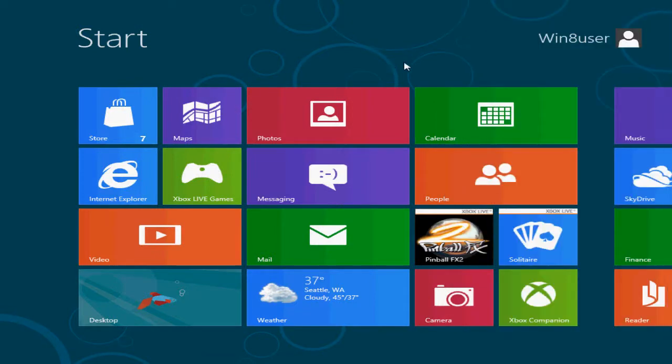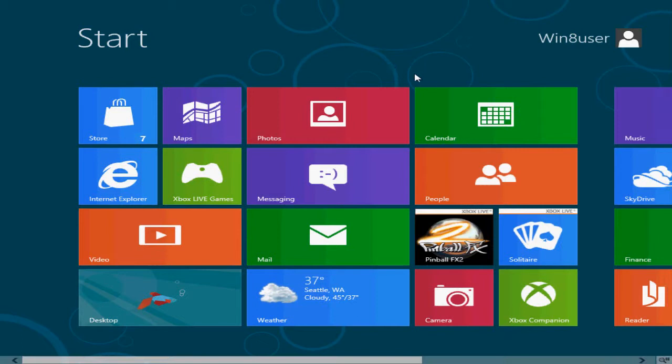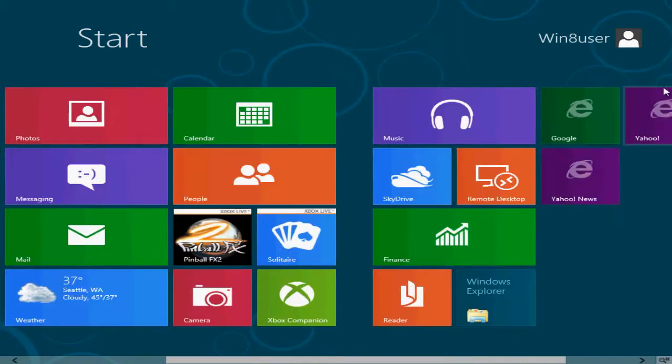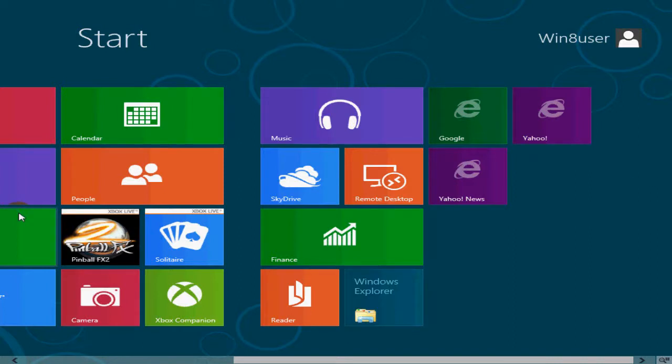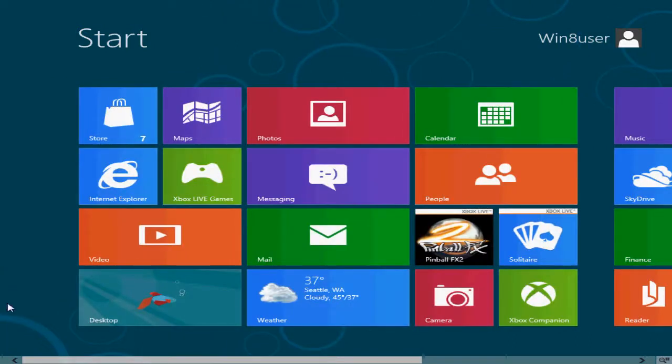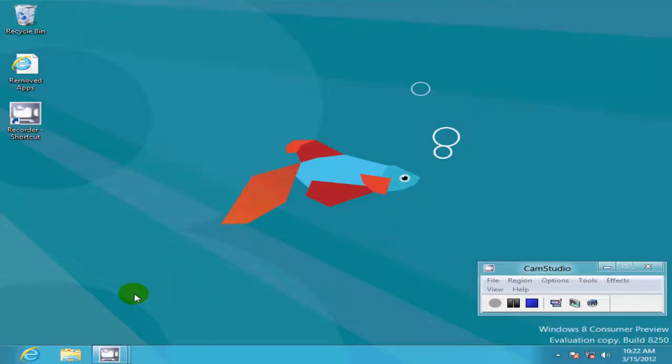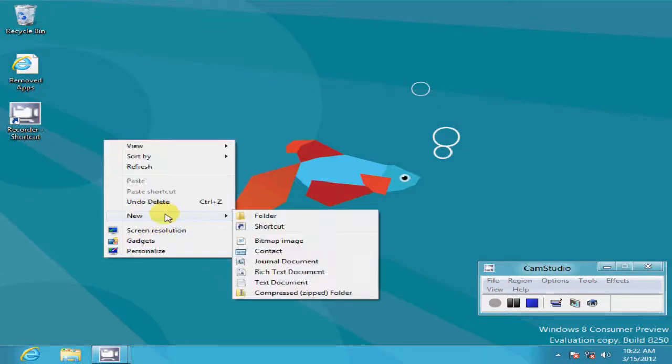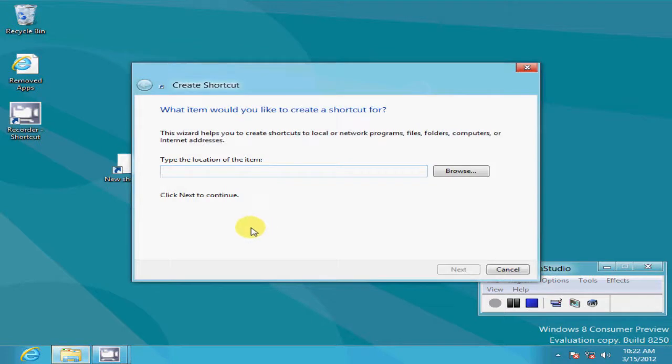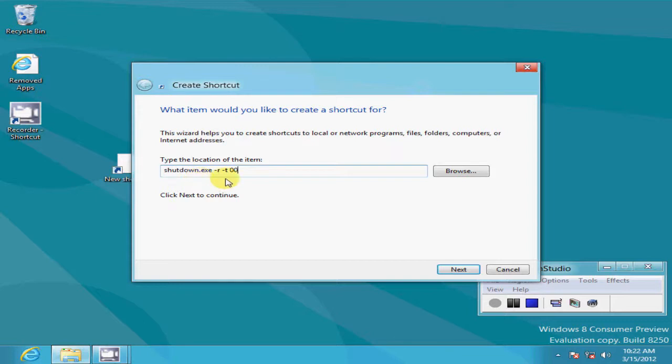Now there's a way to put a shortcut on the Metro interface for shut down and restart. Let me show you how you would go about doing that. First of all go to your desktop and what you want to do is right click on your desktop and say create a new shortcut. Once that is open you want to go ahead and type in shutdown.exe -r -t 00.